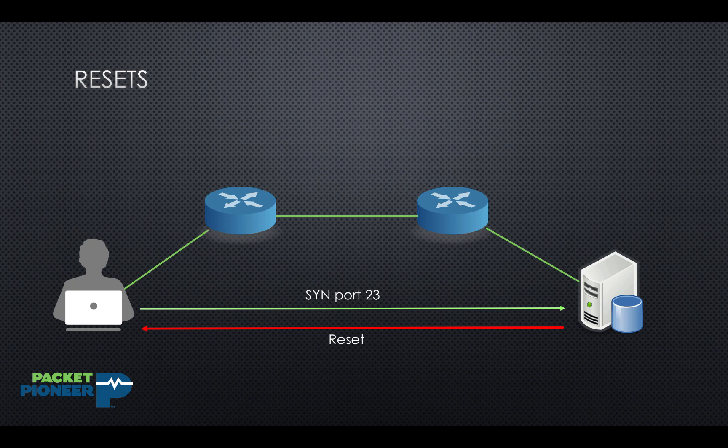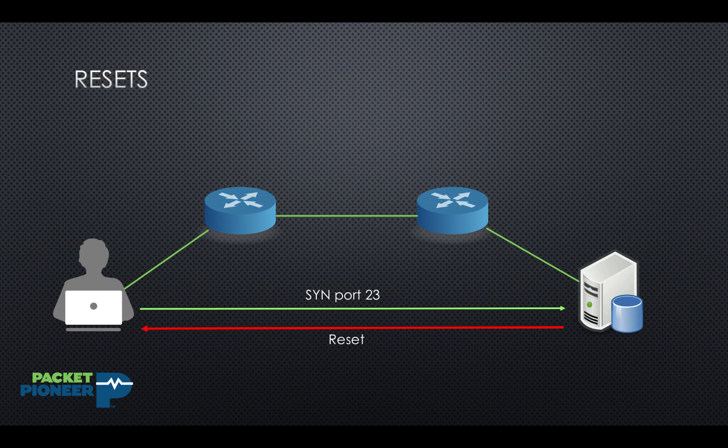So this is not an orderly, happy, agreed upon connection shutdown, rather one side or the other aborted the connection abruptly. So let's pop open Wireshark and take a look at how this looks at the packet level. Now I've included the link to this trace file in the description, so you can click that and follow right along with me if you'd like to.